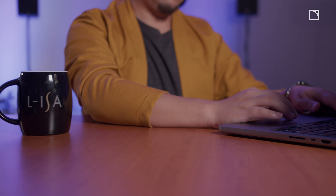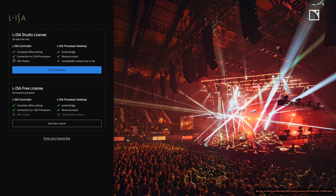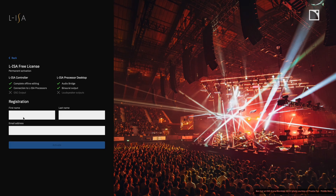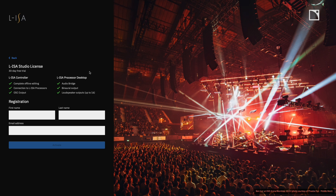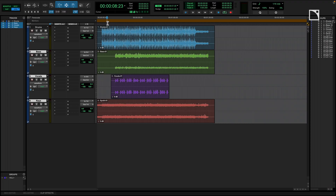Elisa Studio features two different license options: a permanent free license with binaural output, and the paid Elisa Studio license that unlocks the ability to mix on up to 16 loudspeakers that can support any spatial audio speaker configuration, such as a 9.1.6 Dolby Atmos mixing space.